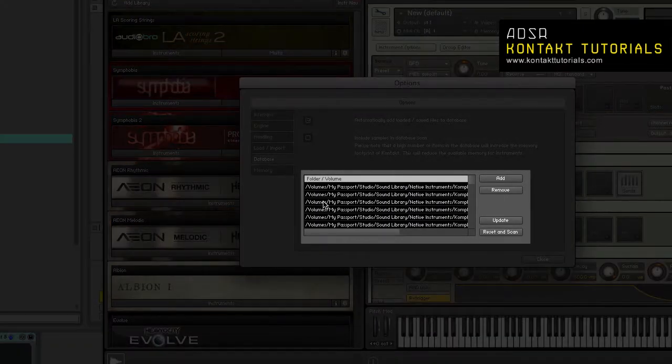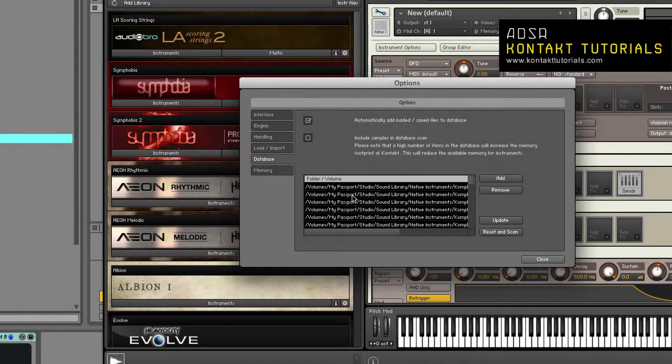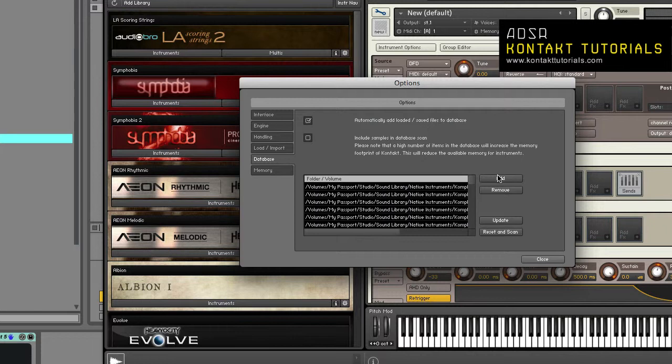This is your database location list. You can specify the locations that the database uses here. The add button will add a location. The remove button will remove a location.